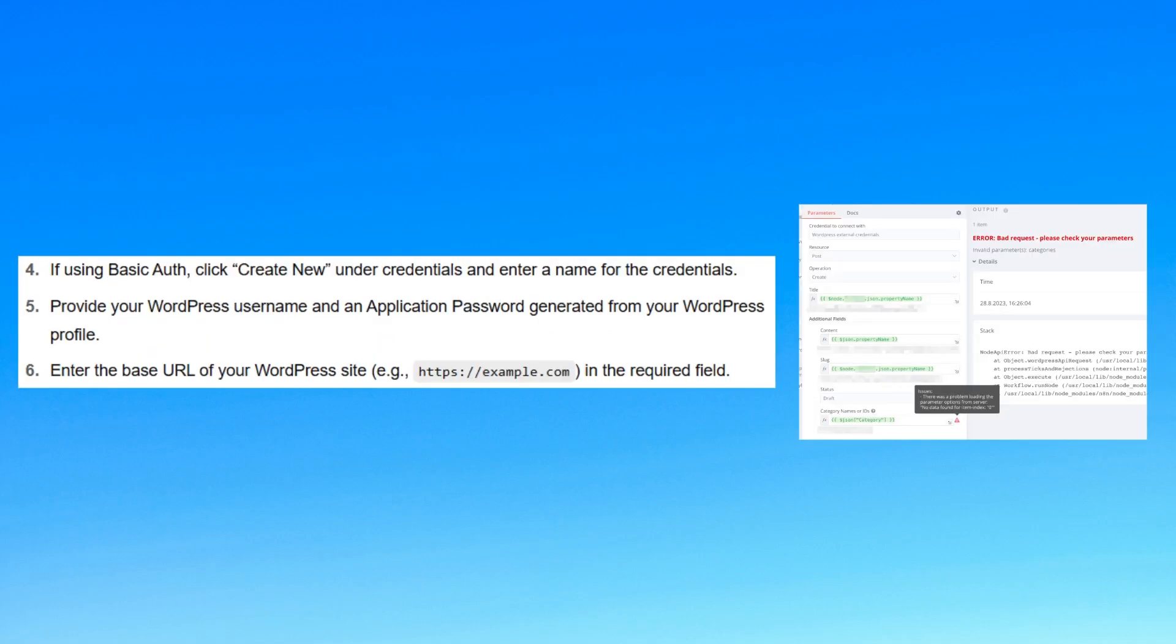If using basic auth, click create new under credentials and enter a name for the credentials. Then, provide your WordPress username and an application password generated from your WordPress profile.